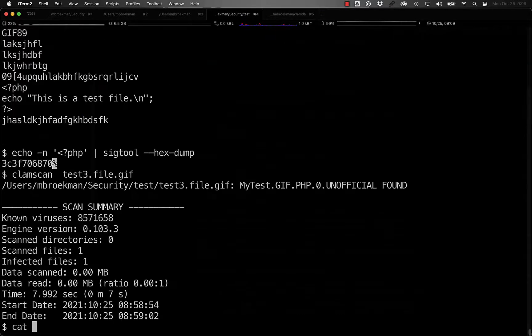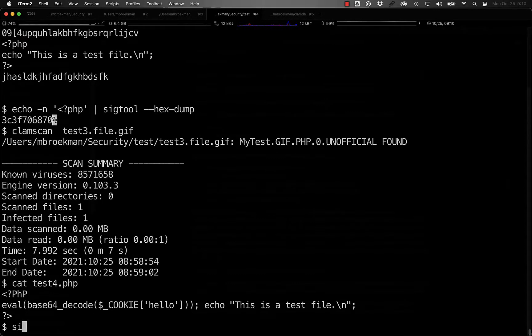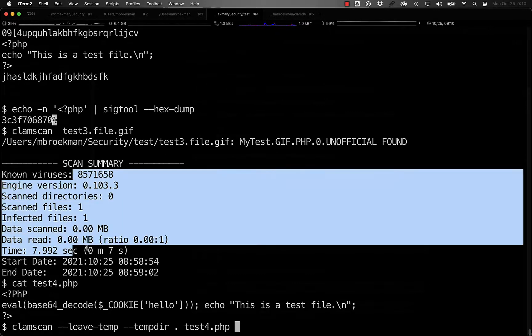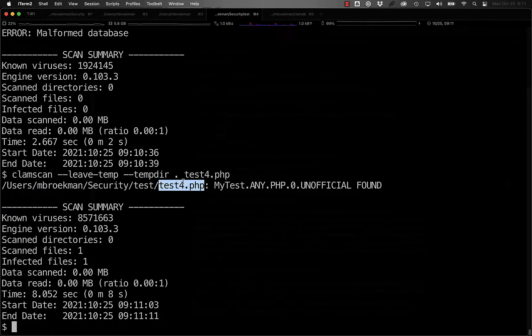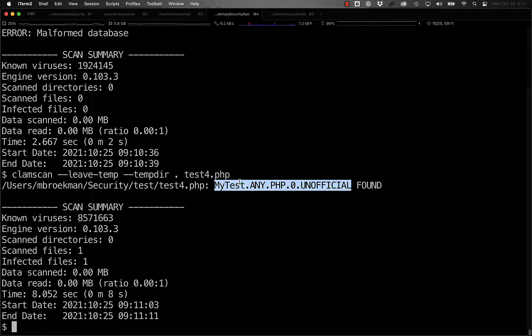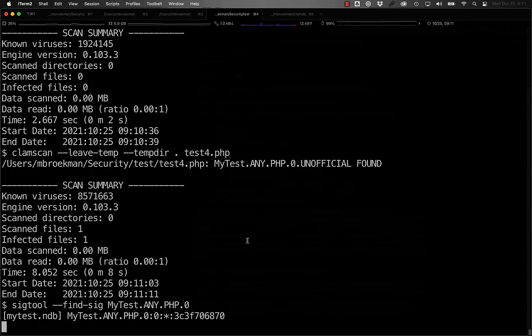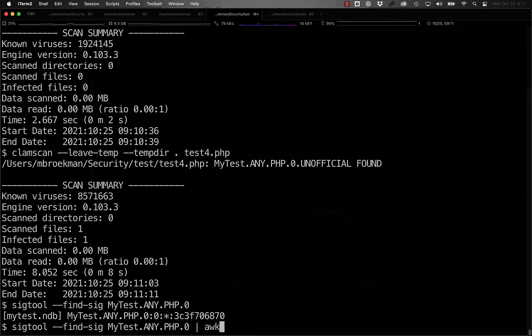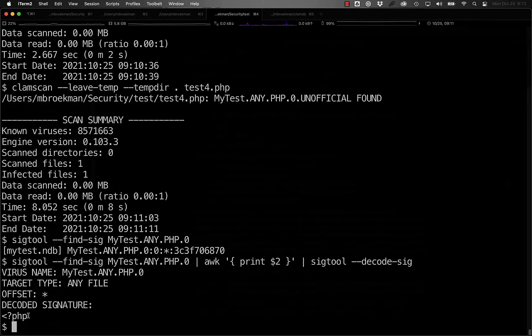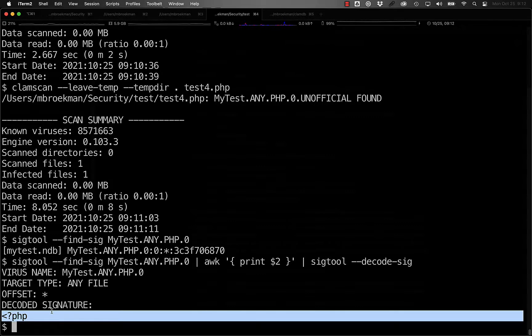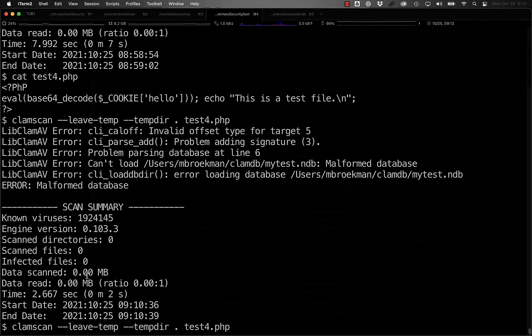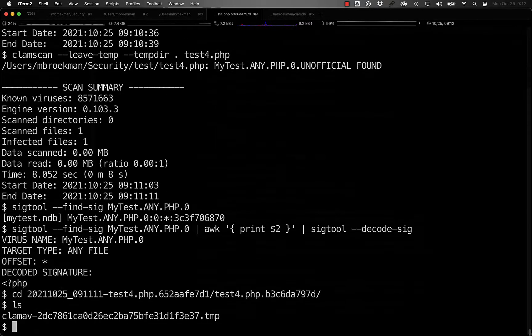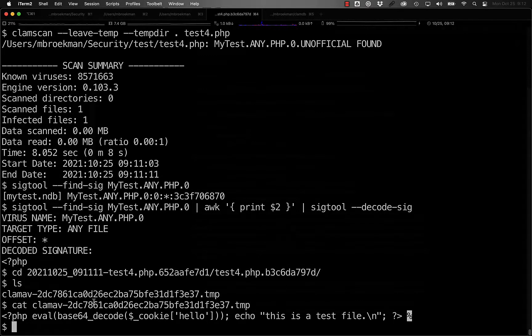Now that we know how to build a basic single string signature, let's take a look at writing a signature for this sample. The first step is to run clamscan on the sample and have it leave the temp files in your tempdir. Here, we see that test four is detected as my test any PHP. And if we use sig tool to find that signature, we see it here. And if we decode the signature, we see that all it is, is looking for anything that has a PHP tag.